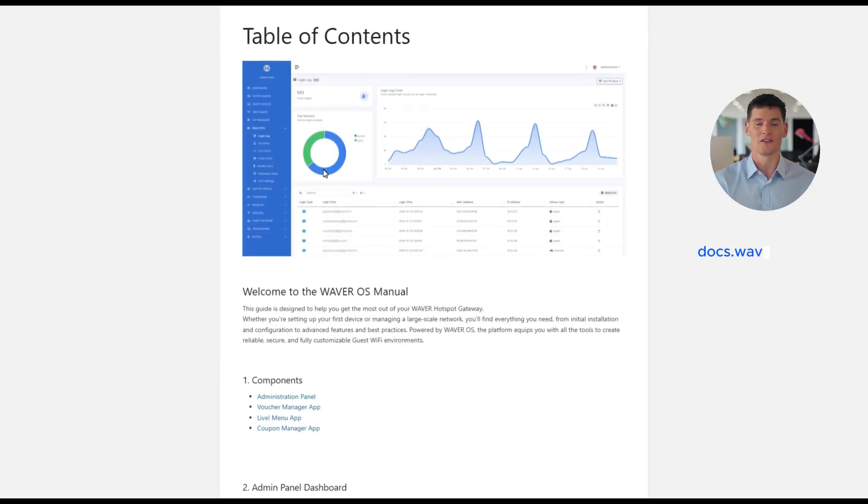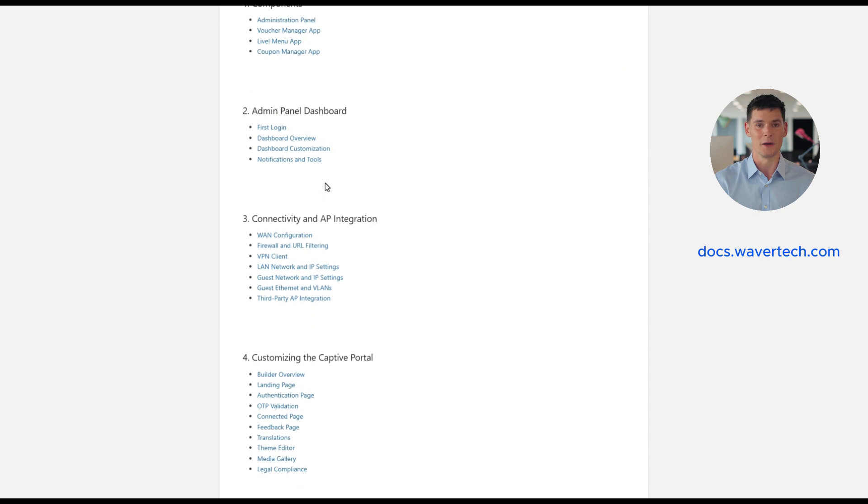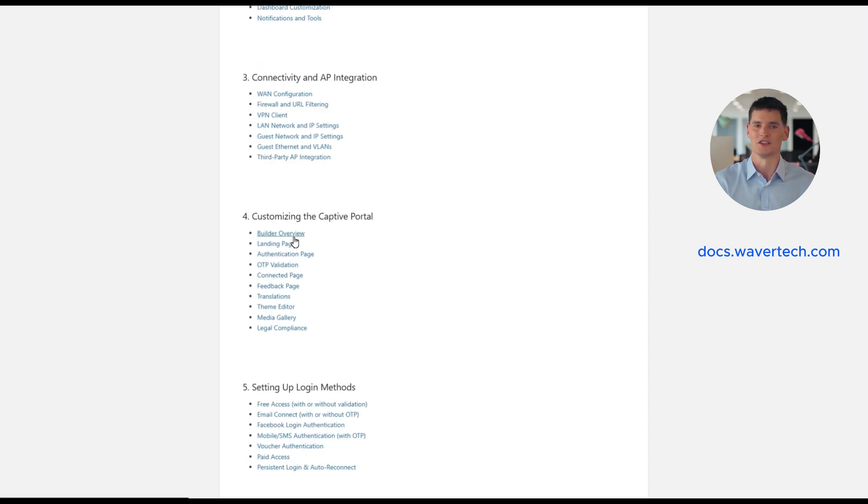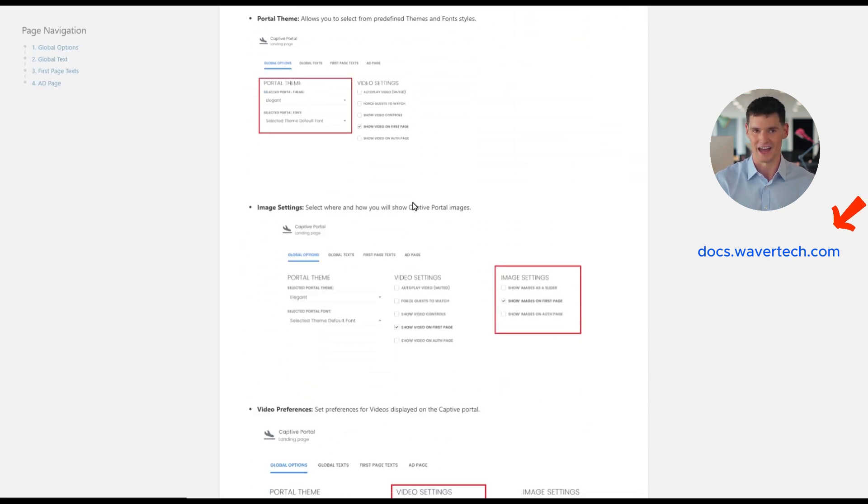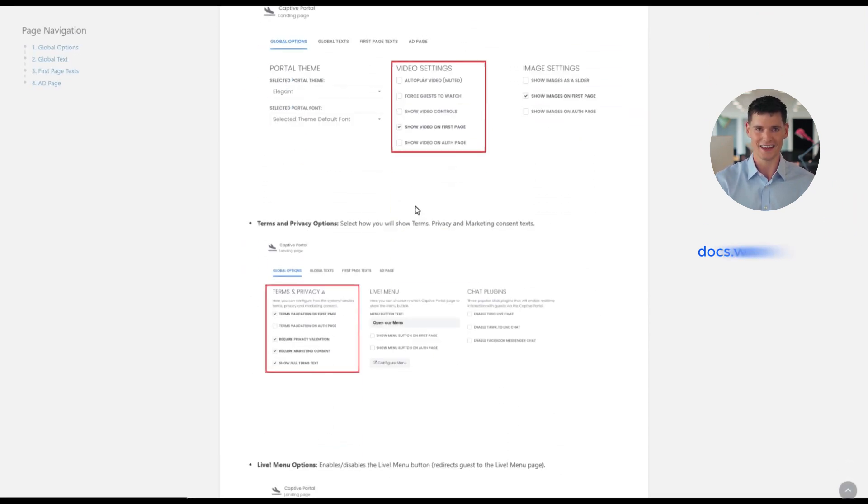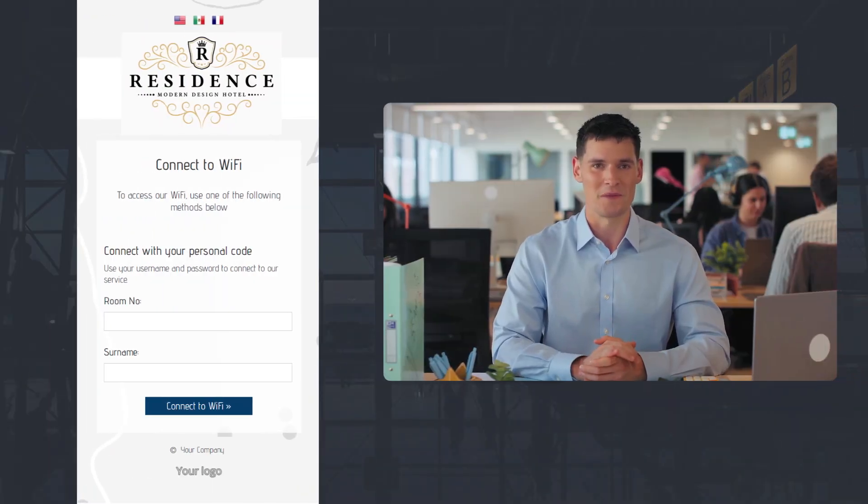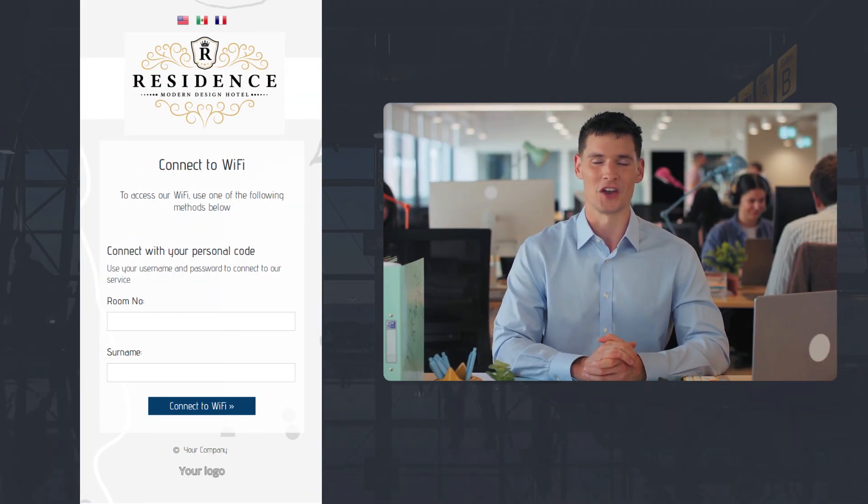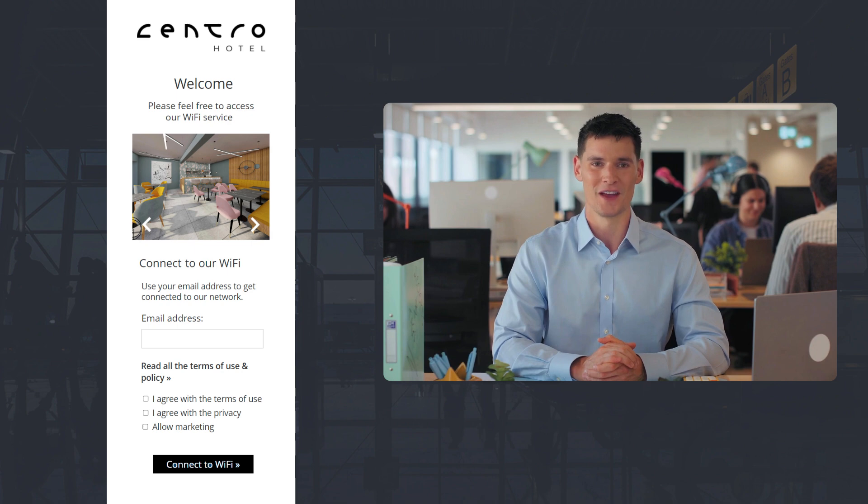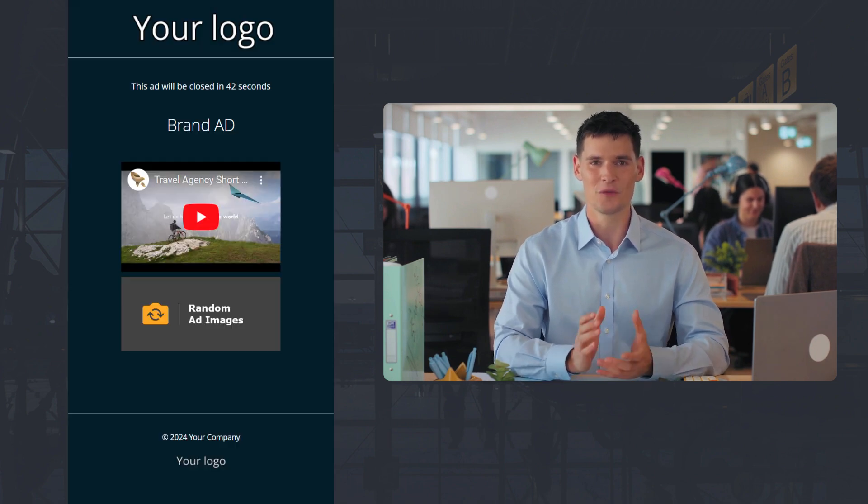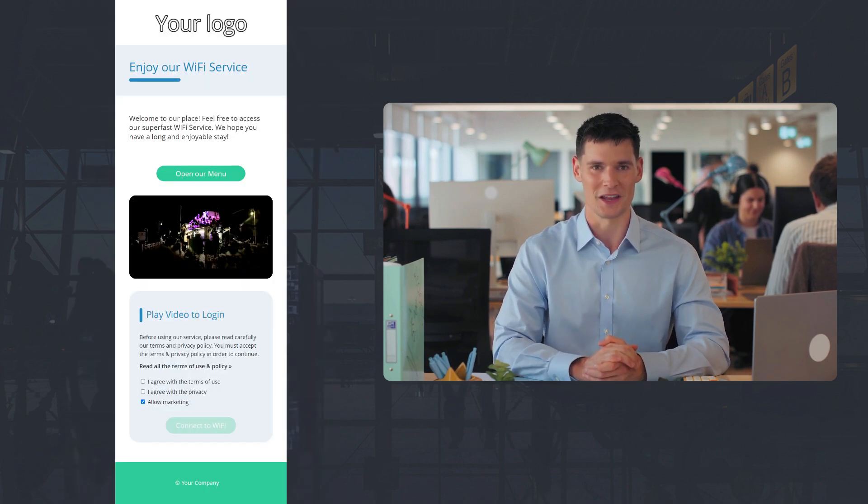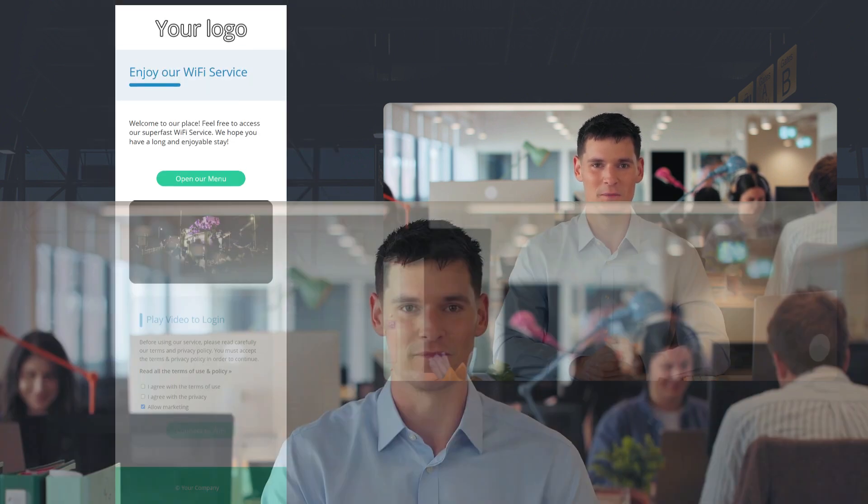You can find more details about landing page features in our documentation at docs.wavertech.com. I hope this gave you a clear look at how simple and flexible it is to customize your captive portal landing page with Waver's Integrated Builder. Thank you so much for watching. See you in the next one.